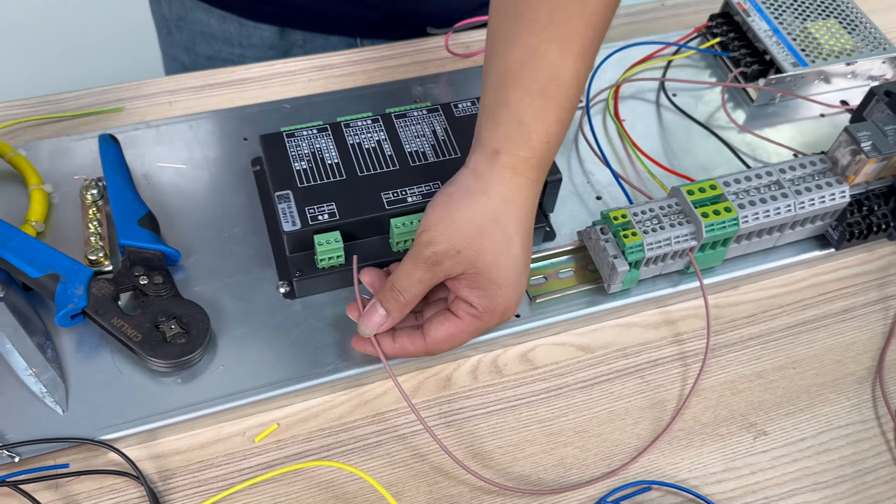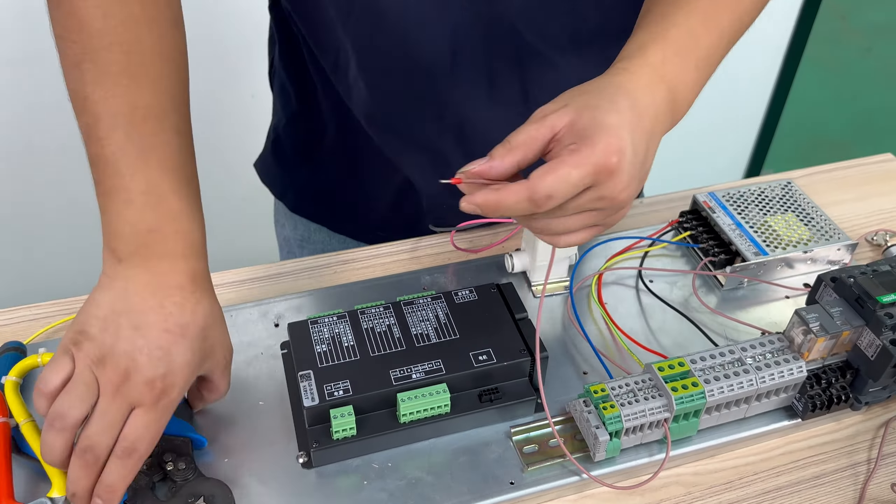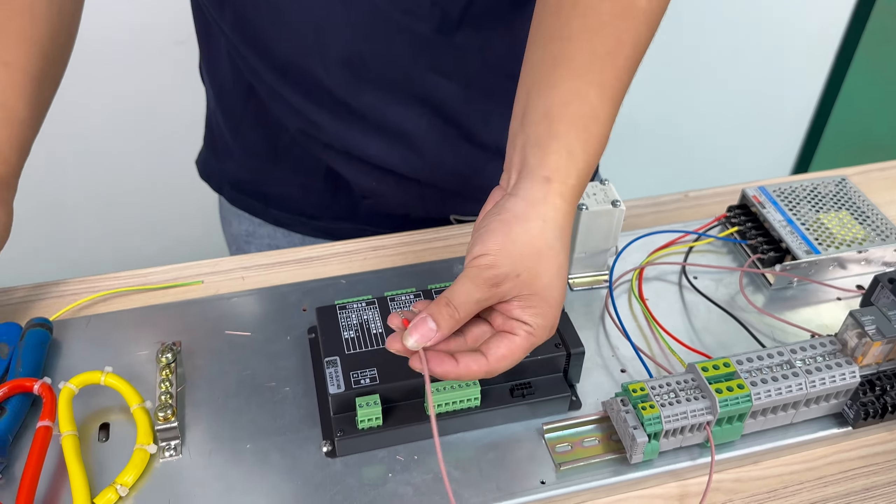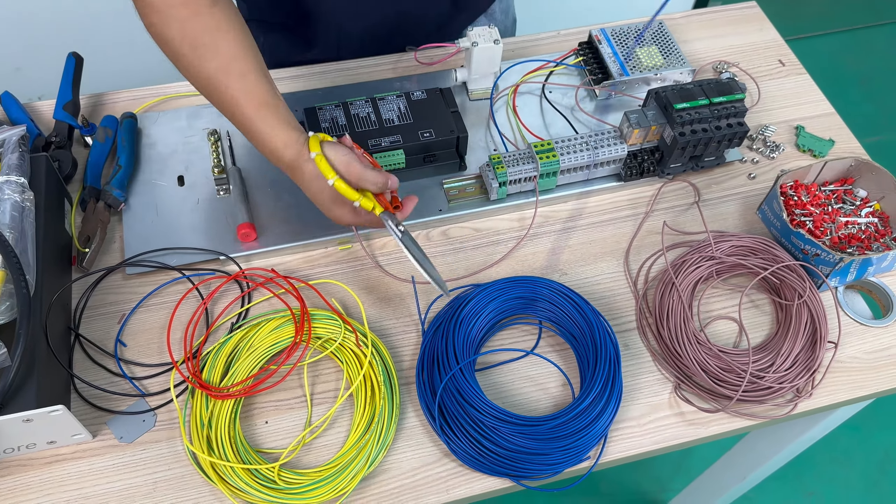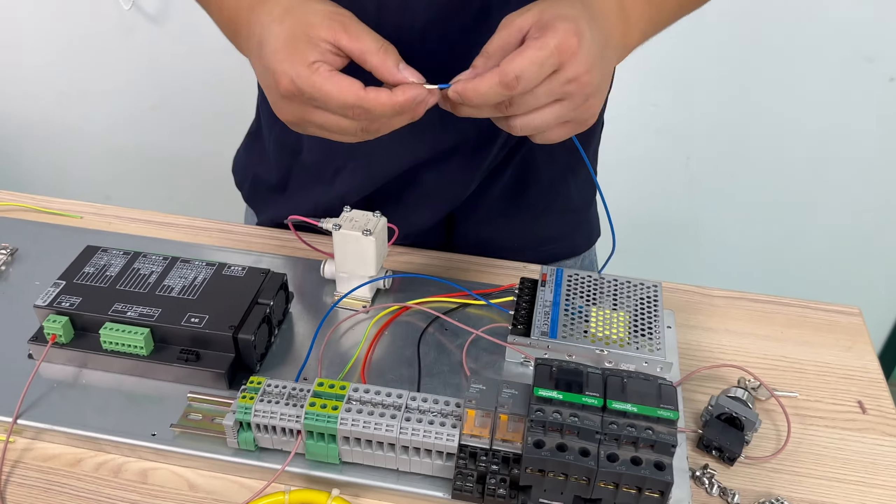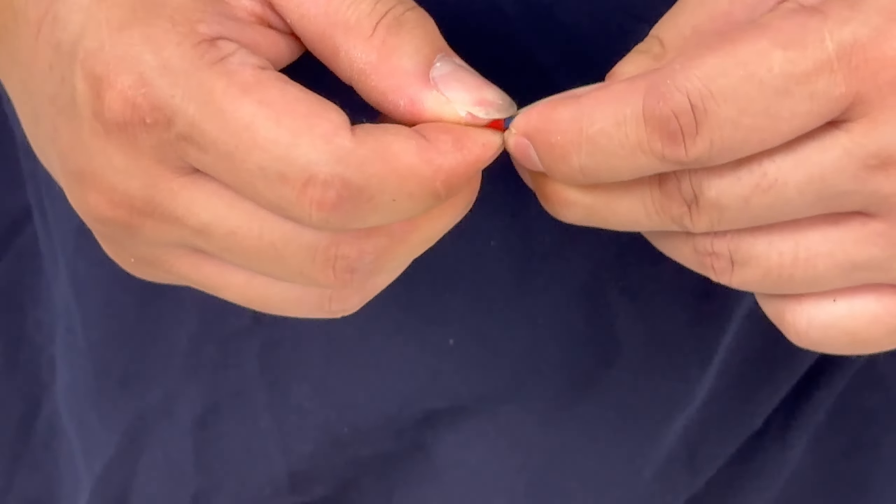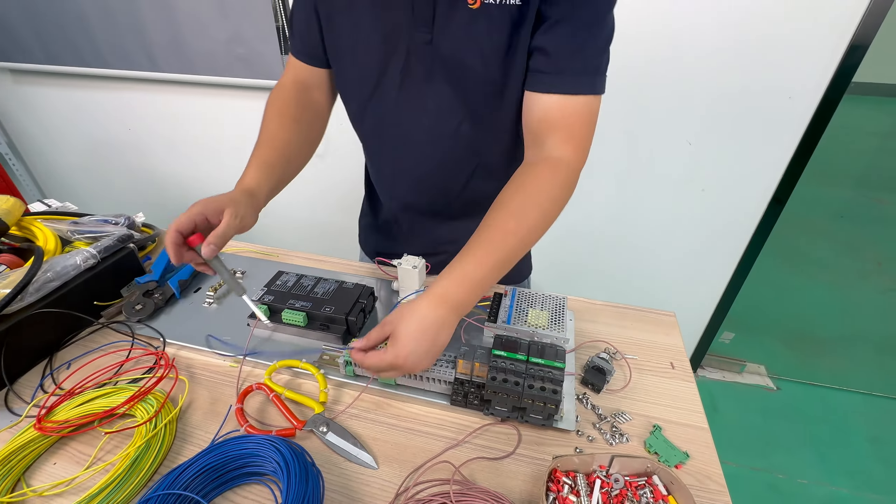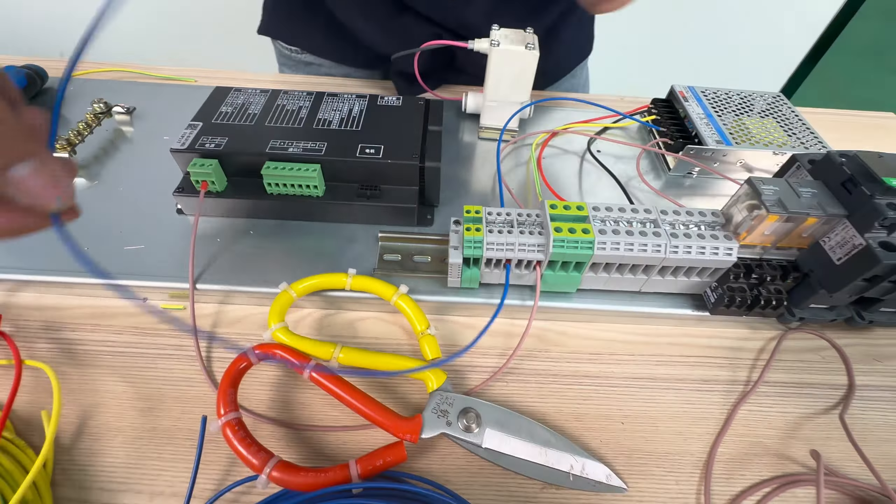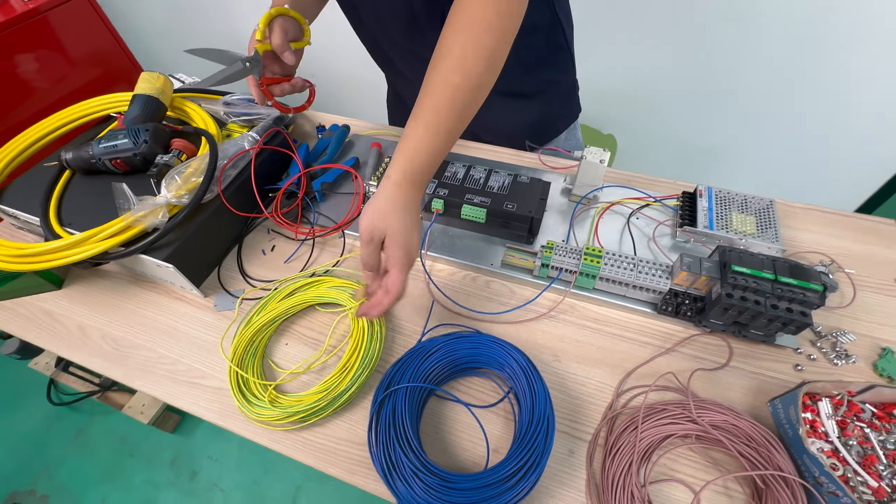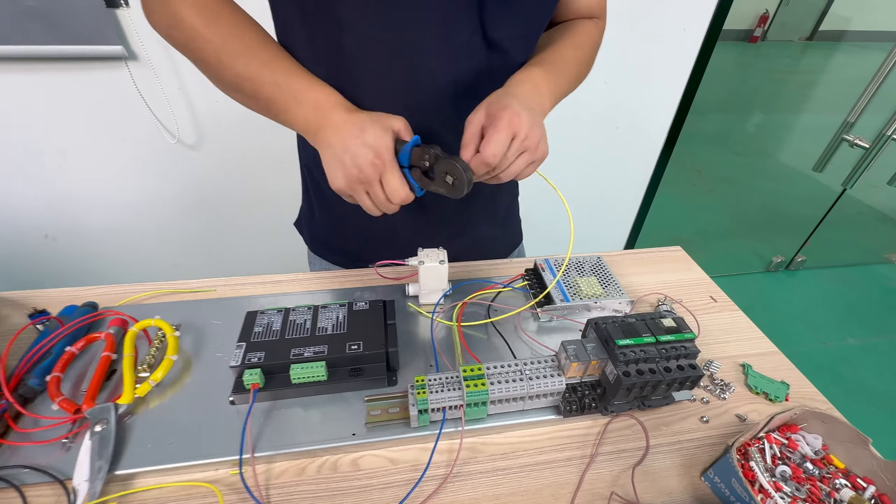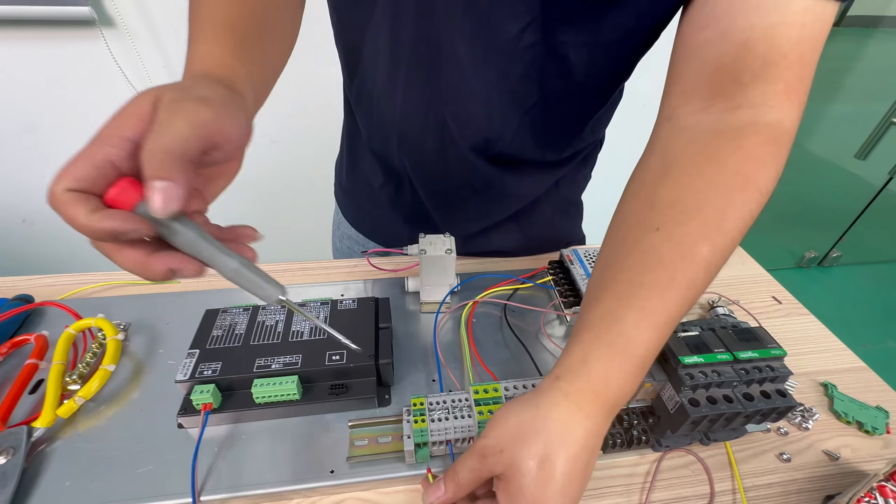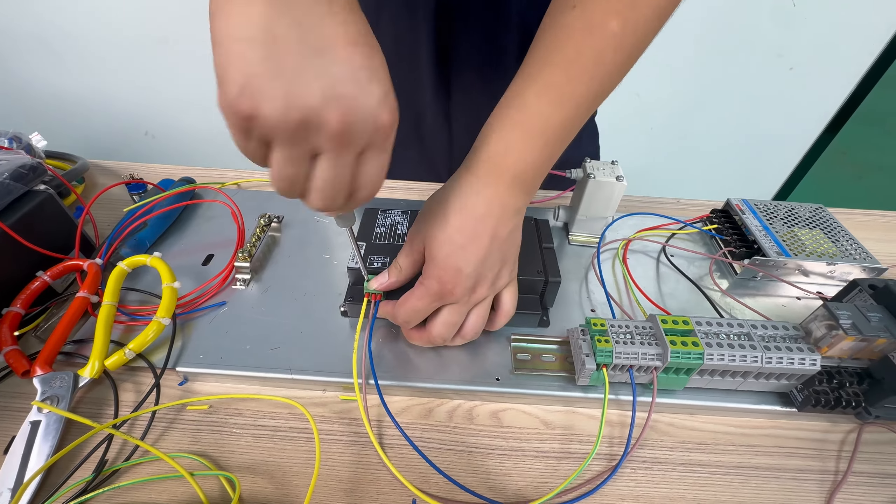Then we take a 24V wire from our terminal block and connected to the 24V power supply on our control card. And the 0 wire is connected the same way. And the ground wire is also connected to the control card power supply.